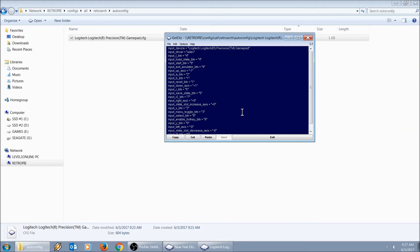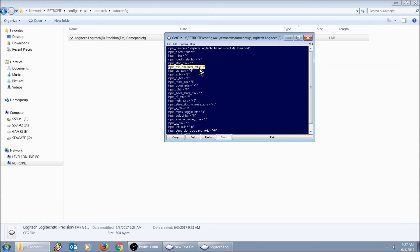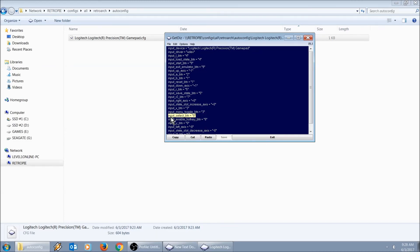What I noticed was missing in mine is this command right here: input_exit_emulator_button equals and then the button number. And also the hot key, this command right here: input_select. Because I haven't updated, it's here.